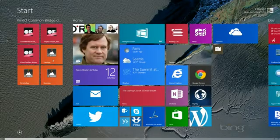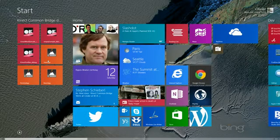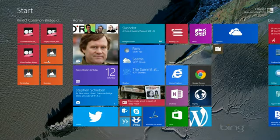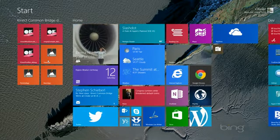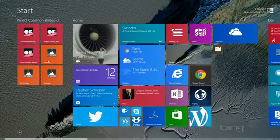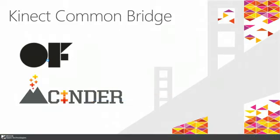The last couple demos I'd like to show are apps developed with Cinder, another creative development framework. This time I'll be the one playing around with them. Thanks Raphael, now it's my turn.